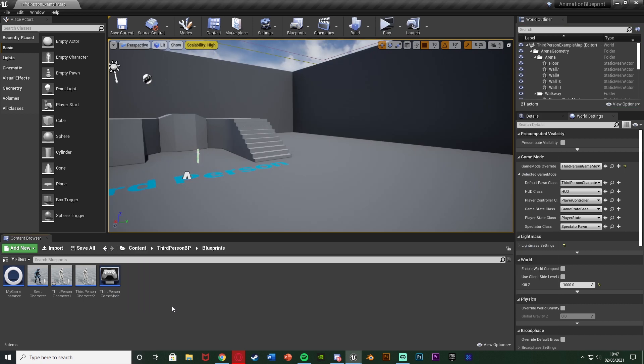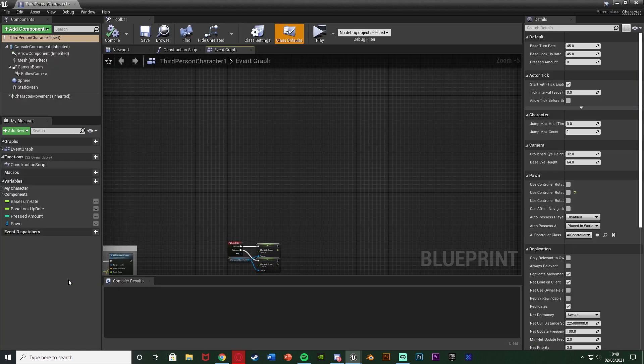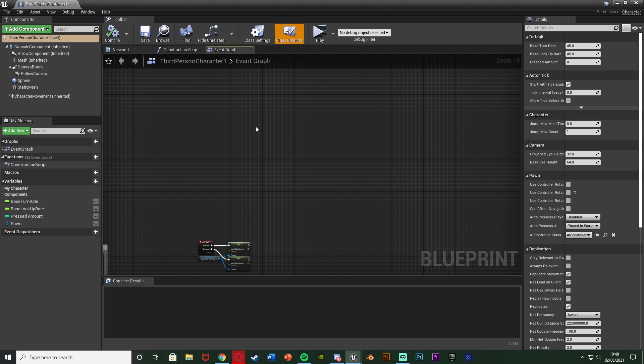So this is actually a very easy thing to do. All we need to do is open up our character blueprint which for me is content, third person BP, blueprints, third person character, but for you it could be first, third, whatever you've named it - although obviously it wouldn't be first person because you wouldn't want the camera to be going out like that.